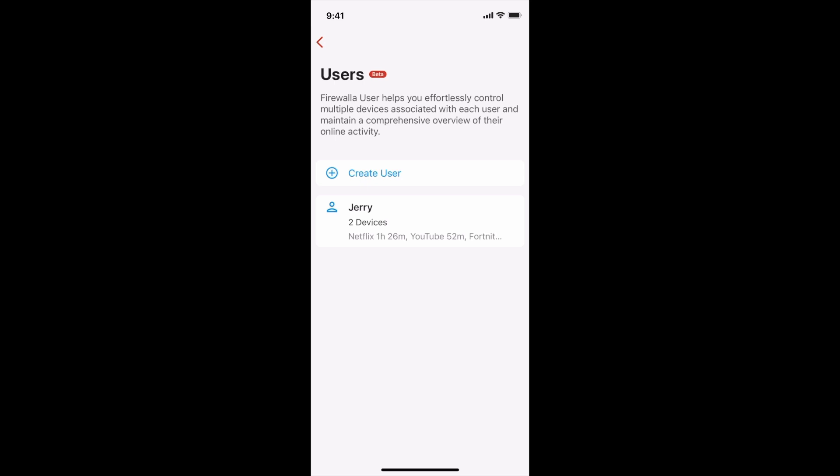For example, if you're managing your kid's internet usage and they each have several devices, you can easily manage them under one user to track all their activity across all devices.